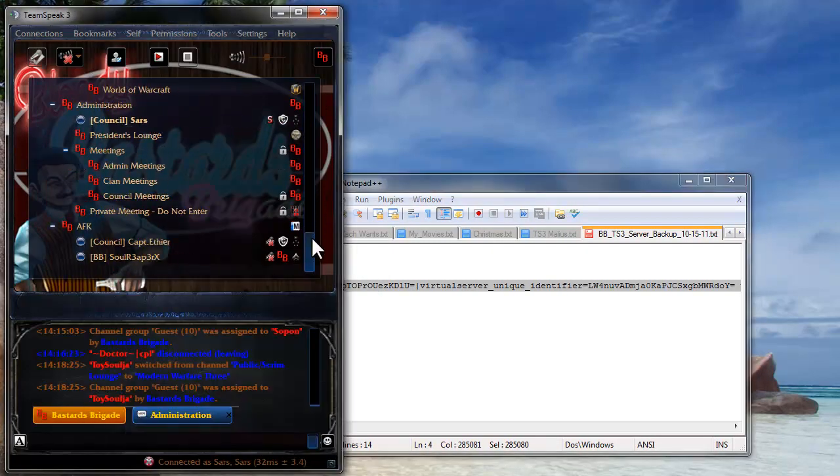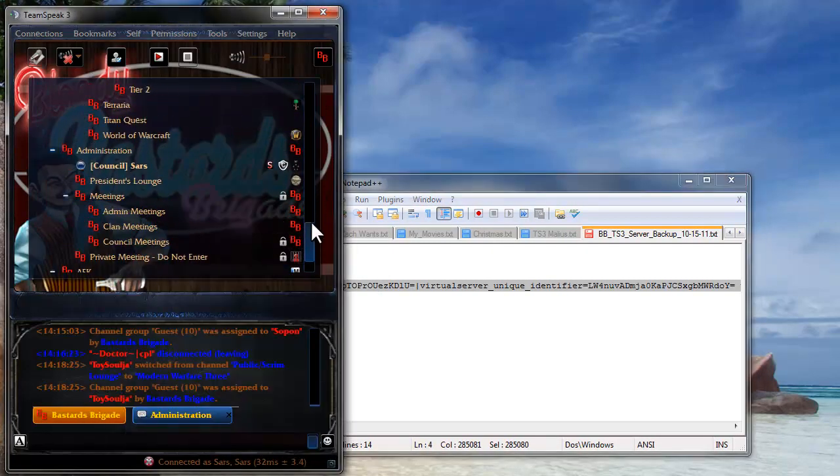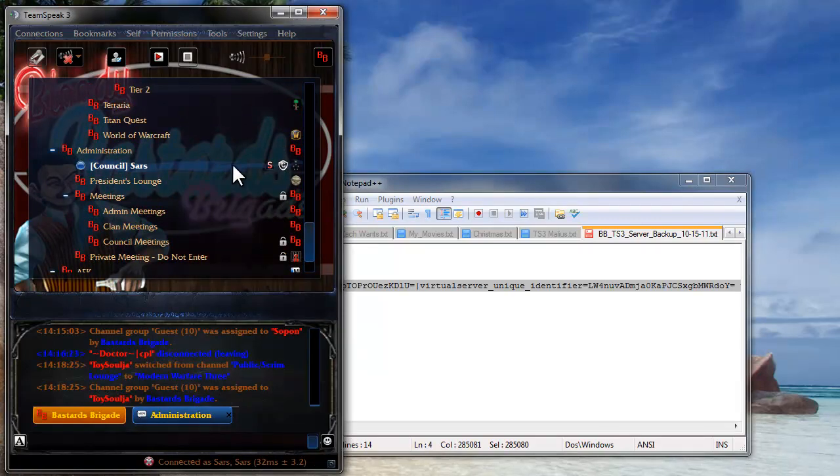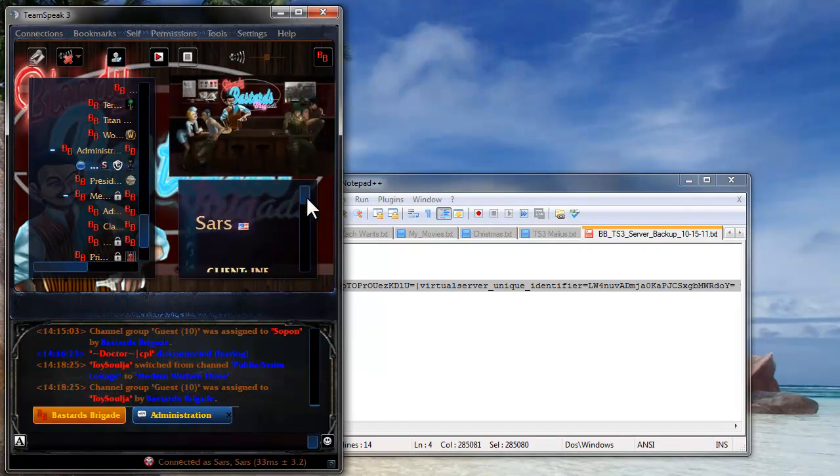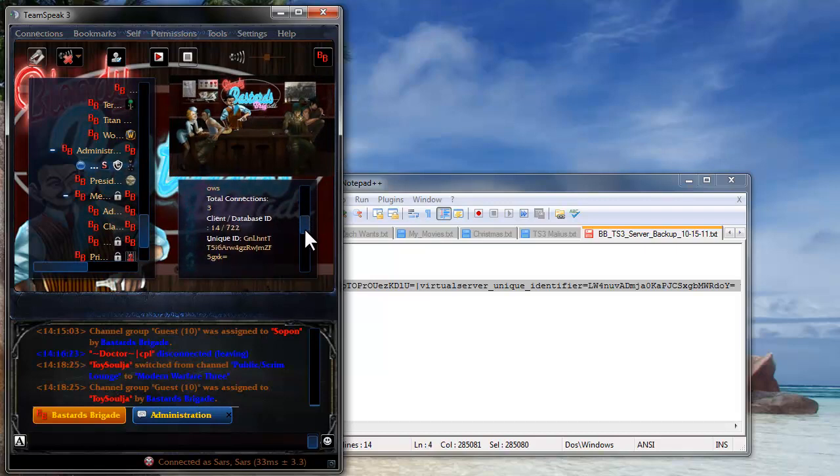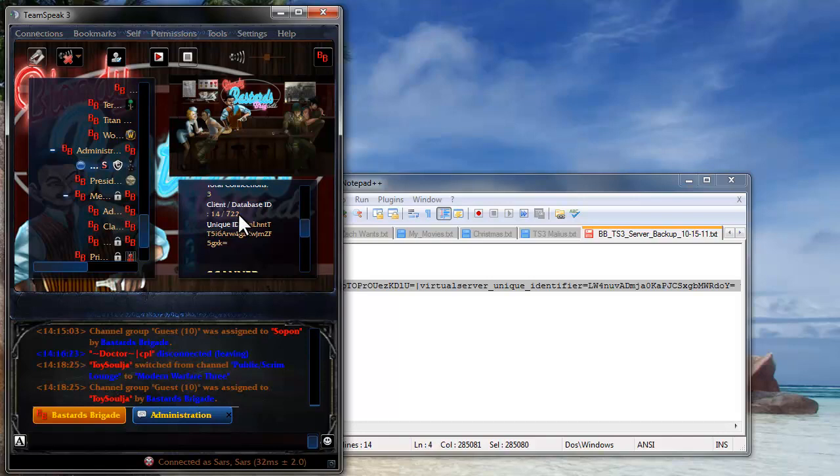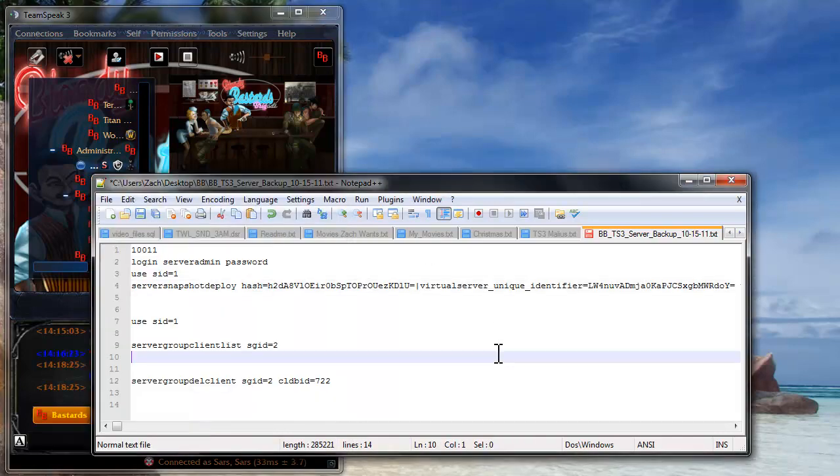Here, let me scroll down to me. You'll notice on your server, let me just scroll over here. See how my server ID, my database ID is now 722. Before it was 6. So it has put me after the newest ID on the server.